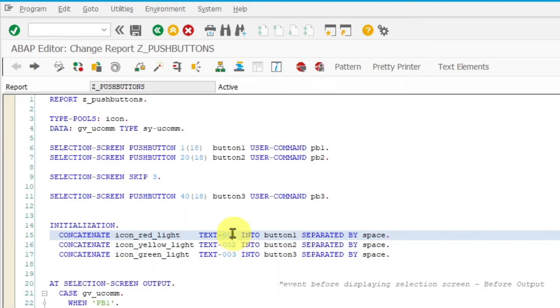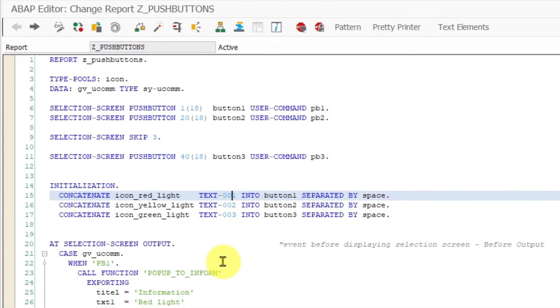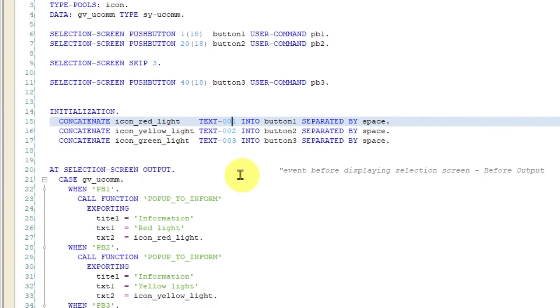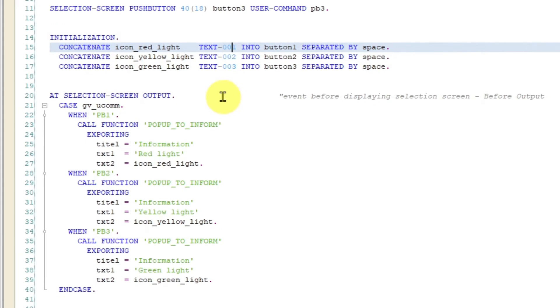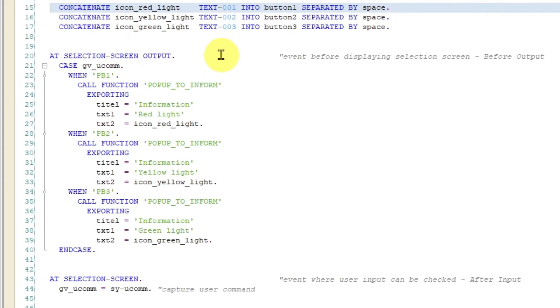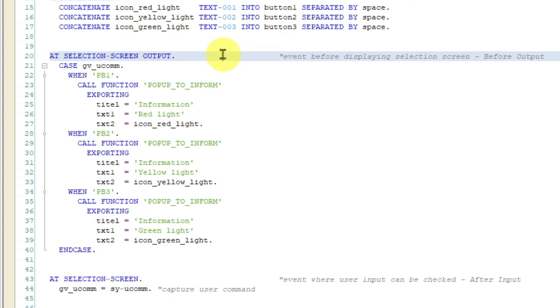There are two additional events which can help you to control the status of your push buttons. The event at selection screen output is triggered each time exactly before displaying your selection screen.